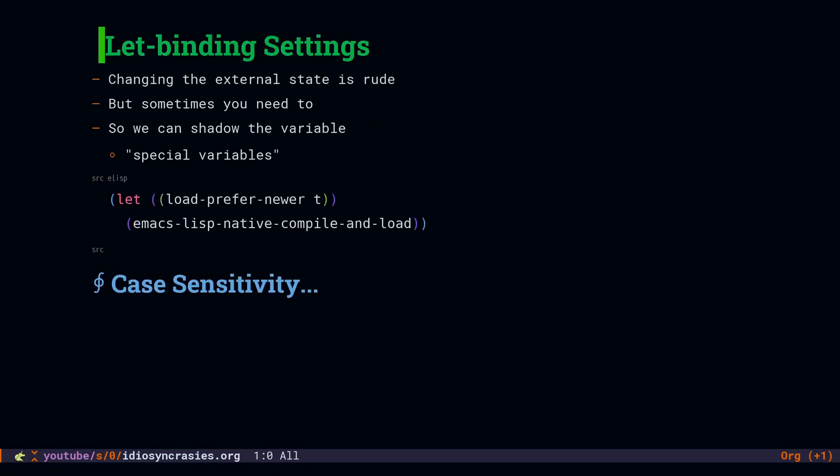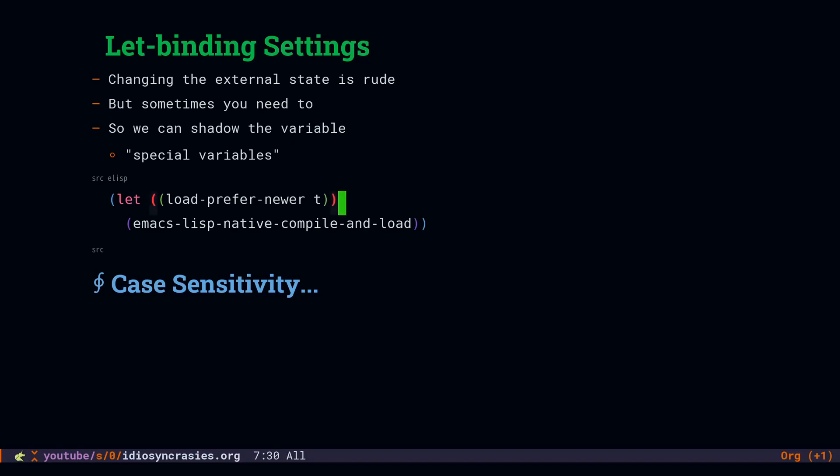Using let binding to temporarily override settings. You will run into situations where in order to change the behavior of a function, you have to change some of the user options. It would be rude to change the value for the entire session and you also want to handle the cleanup implicitly. The idiomatic way to do this is shown in the example where we use a let binding to set load prefer newer to true.